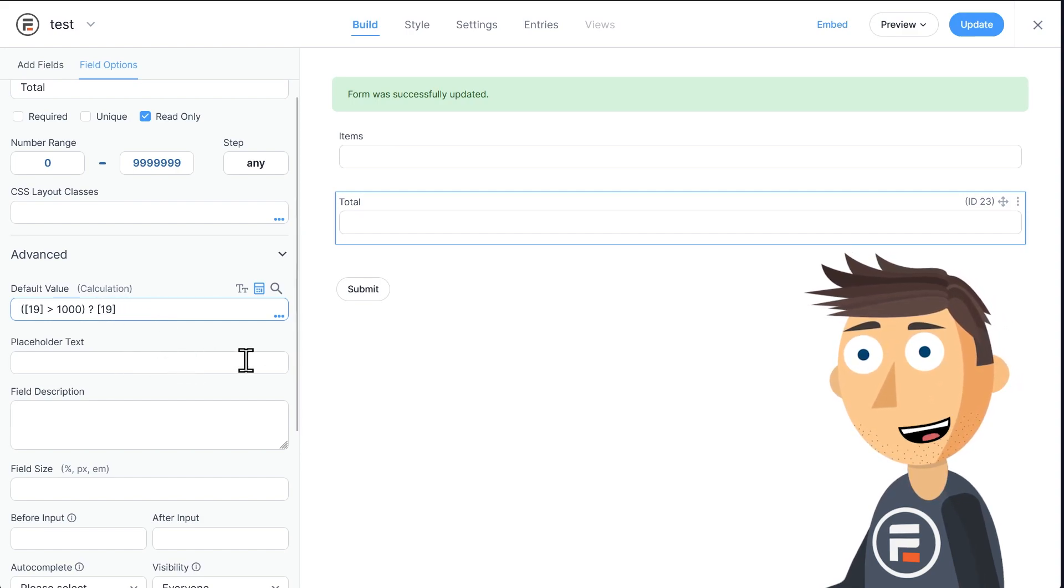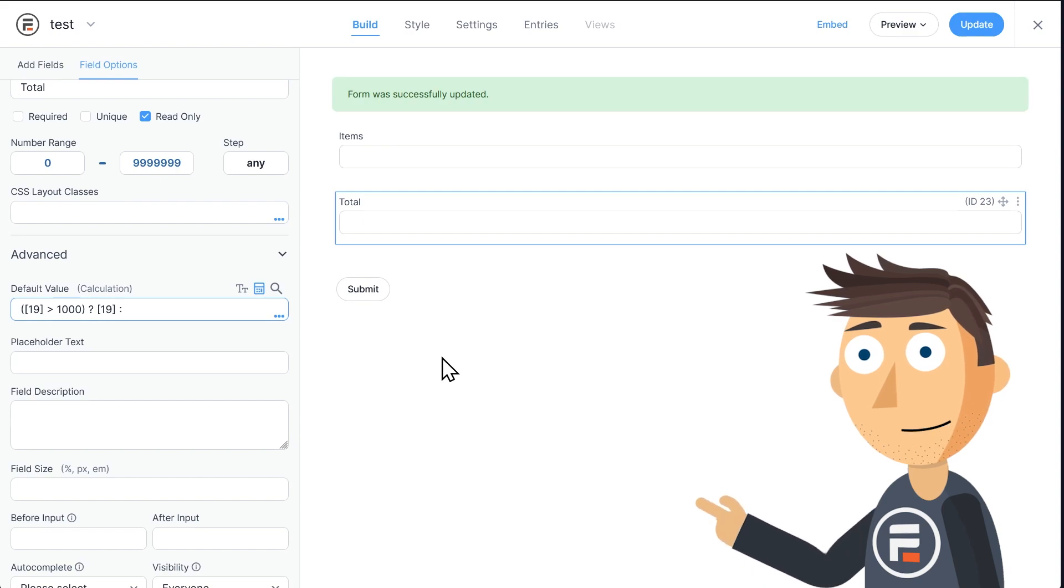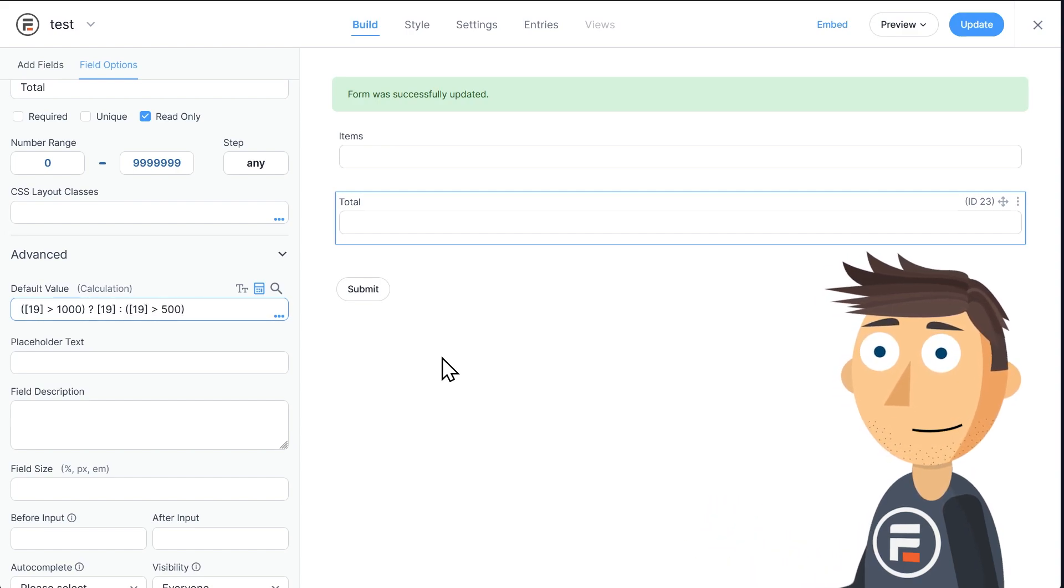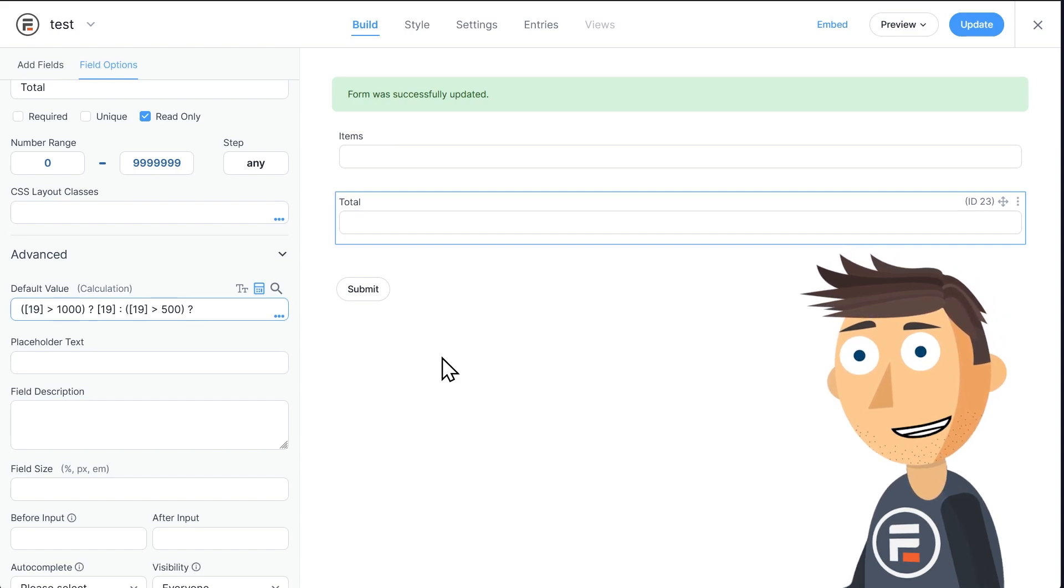Now colon, if it's false, we need to check something again. If our items are greater than 500, then it's question mark $2 times our items field ID.